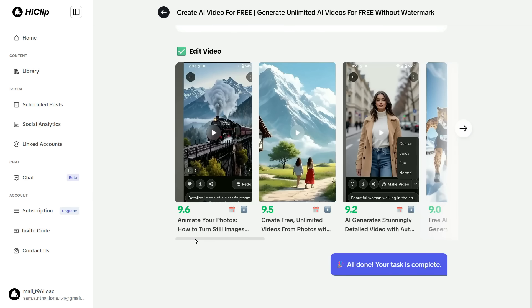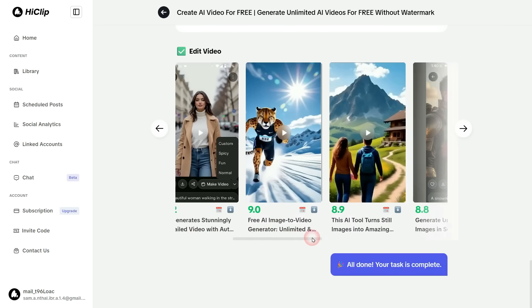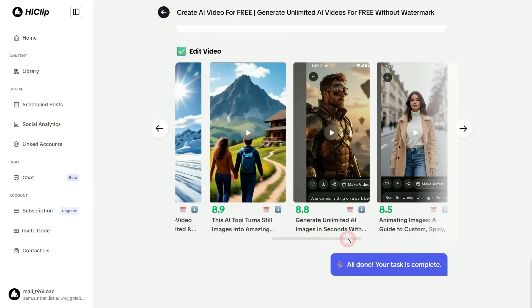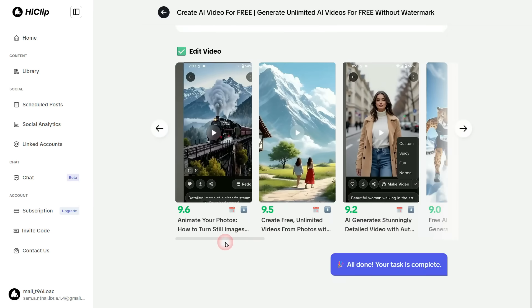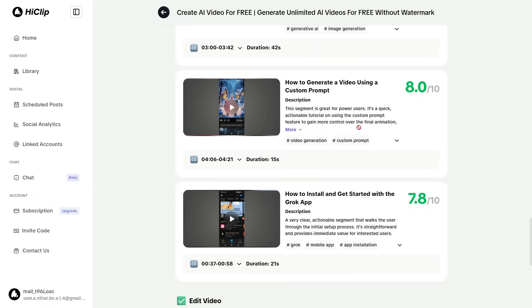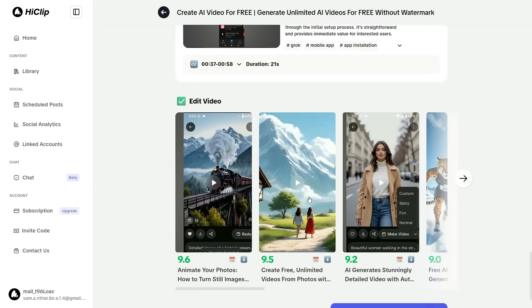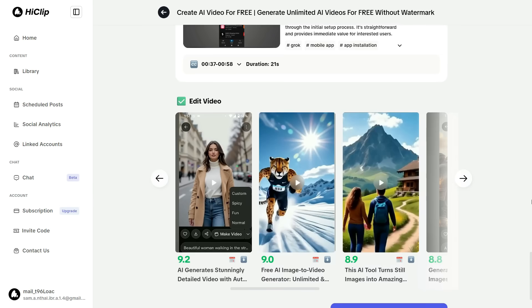In only a short amount of time, the editing process is completed and all of our short clips are fully prepared and ready to use. As you can see, it has automatically converted horizontal videos into vertical format for Shorts, TikTok, Reels, etc.